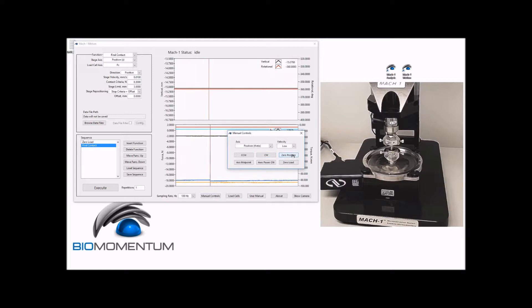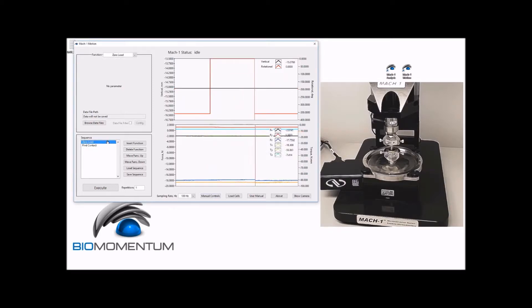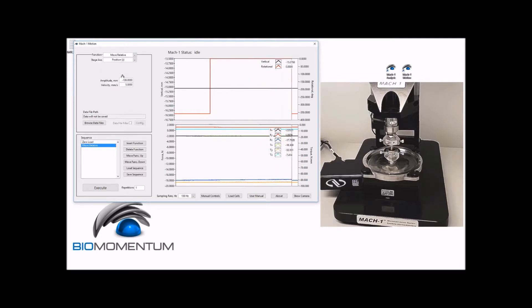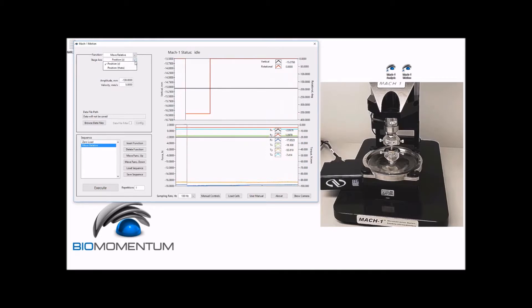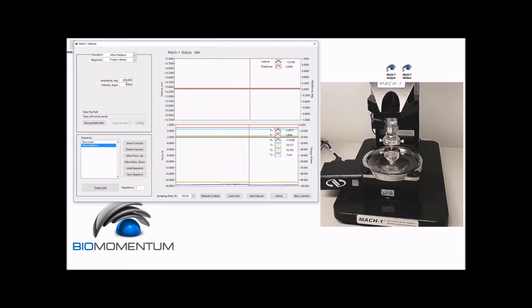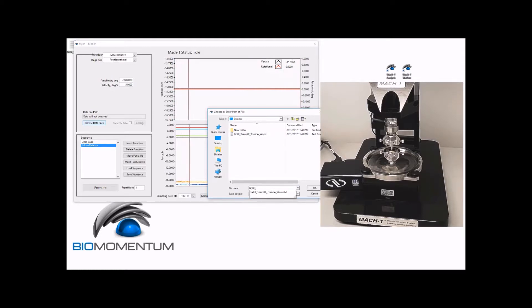Then manually set the position theta to zero. And now proceed with the following sequence to perform the torsion test: zero load followed by a move relative function with the position theta as a stage axis, an amplitude of minus 360 degrees, and a velocity of five degrees per second.